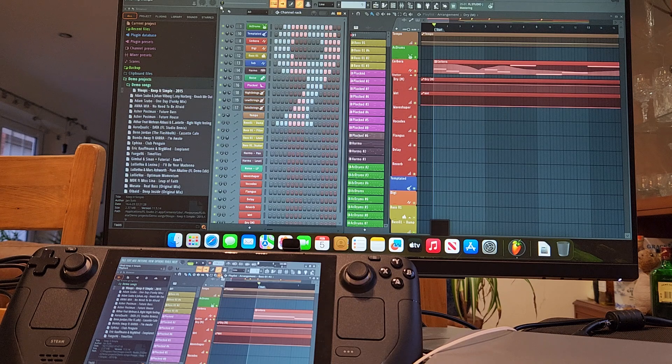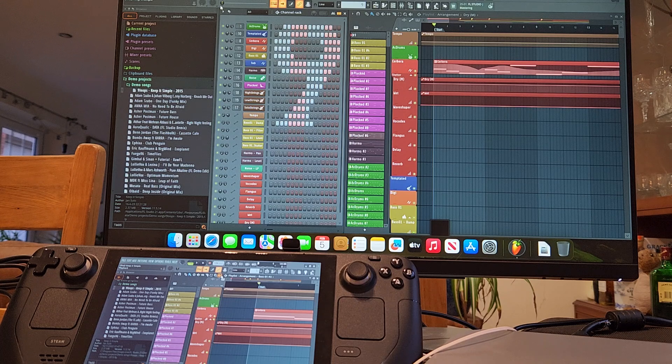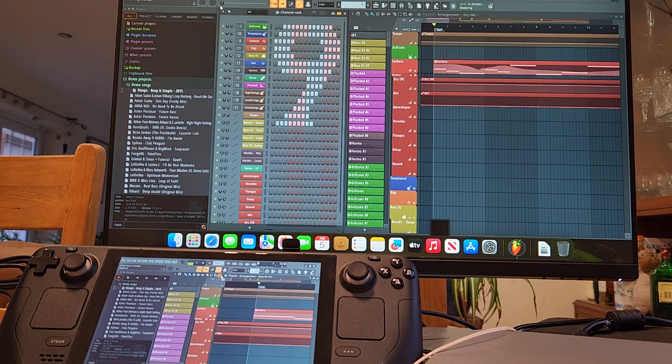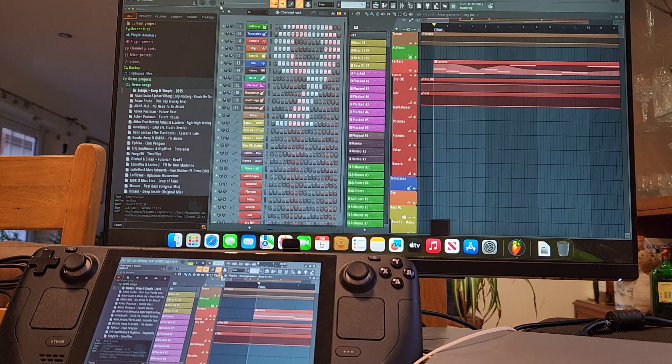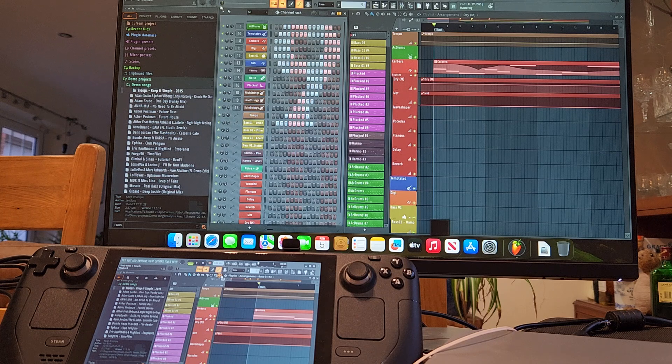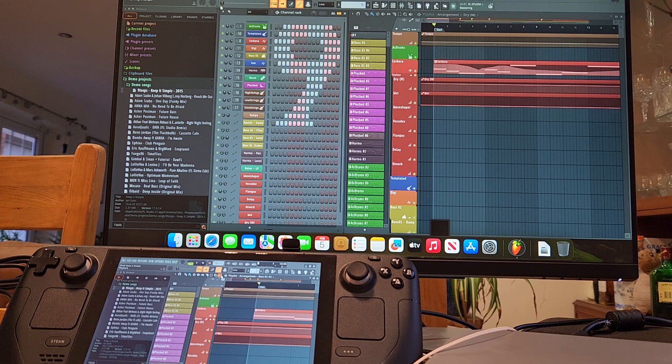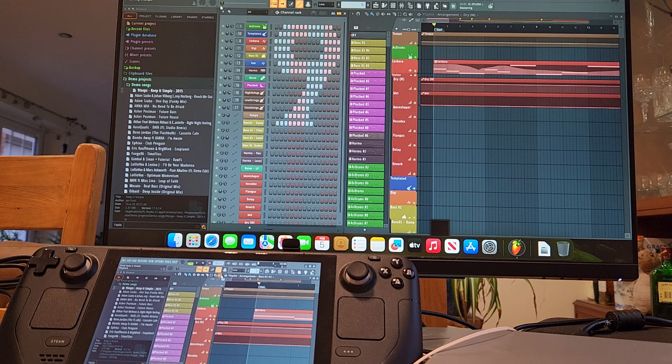And above it, or to the right, is a Mac Mini M2 processor with 8 gigs of RAM. So Steam Deck has 16 gigs of RAM.